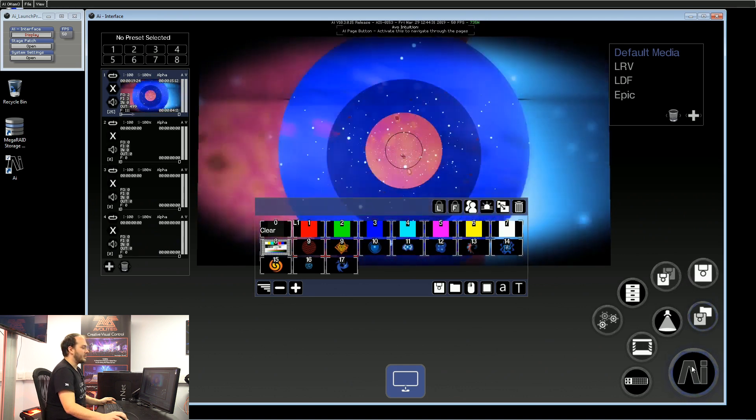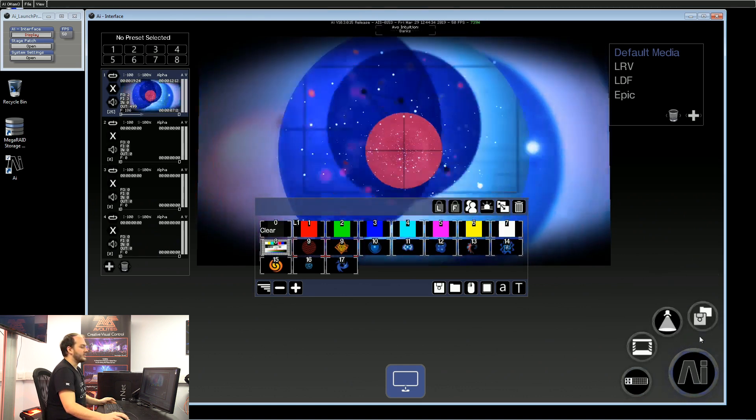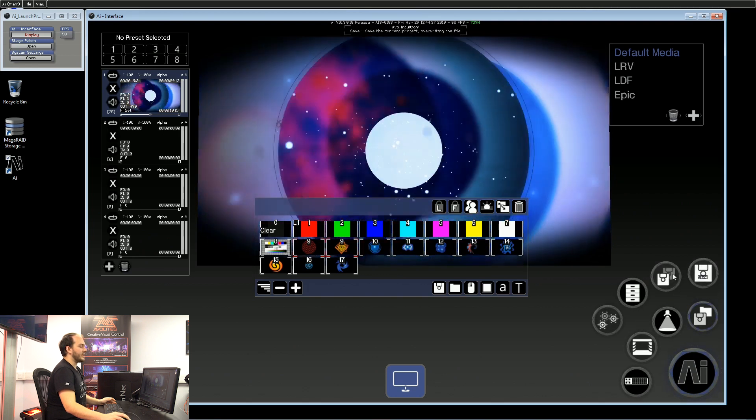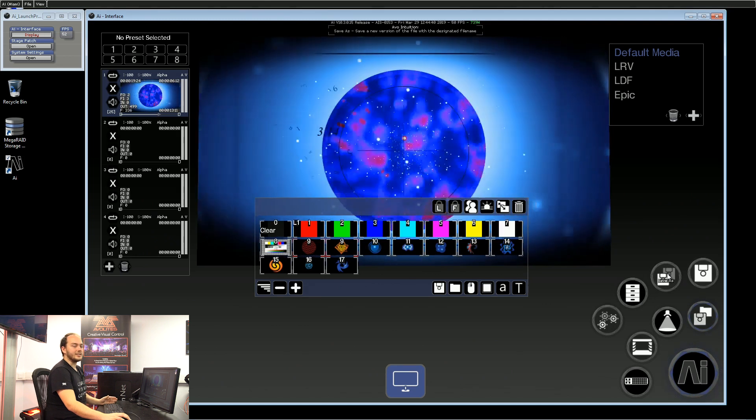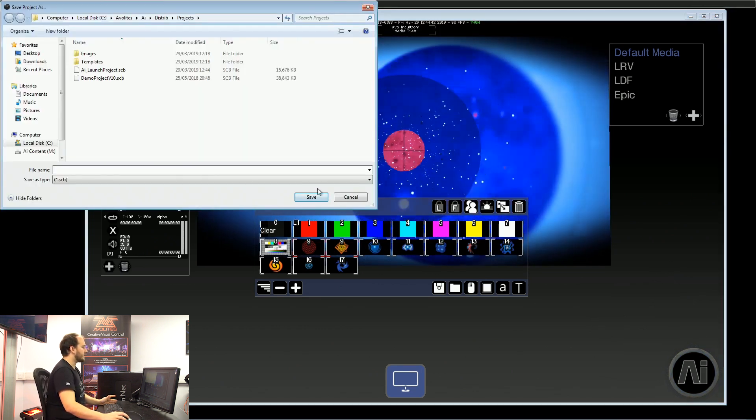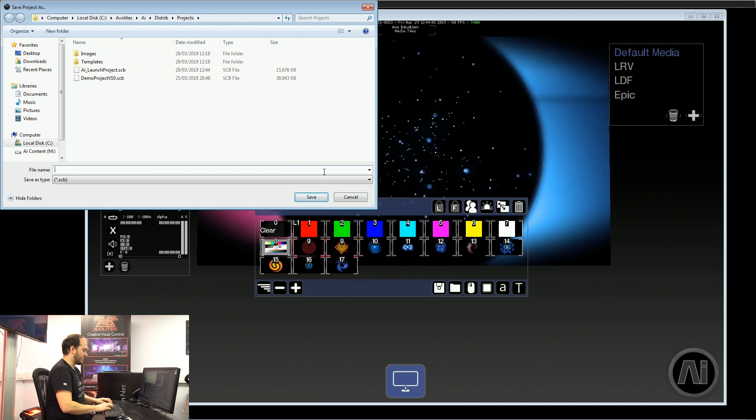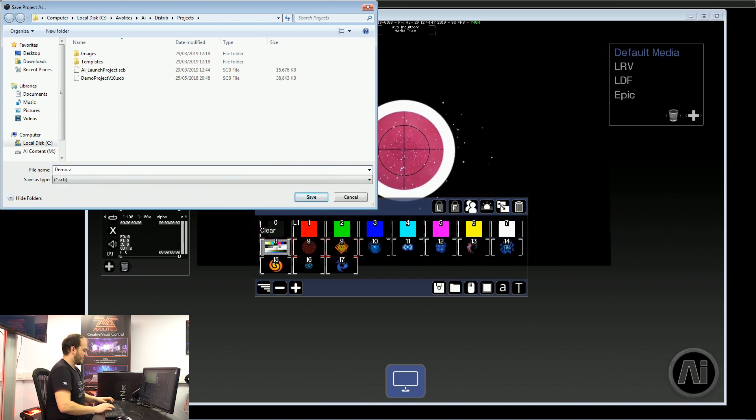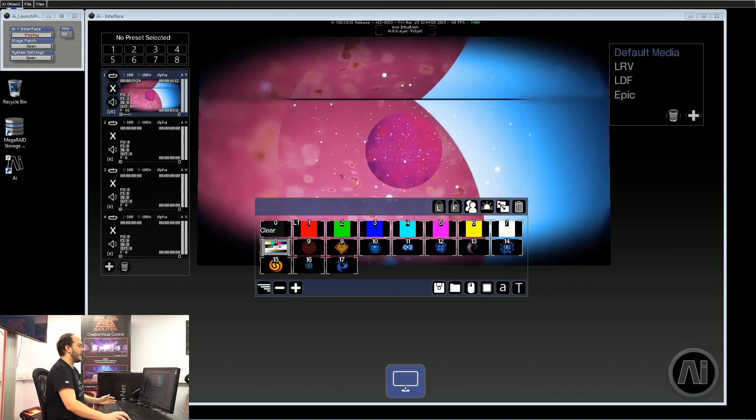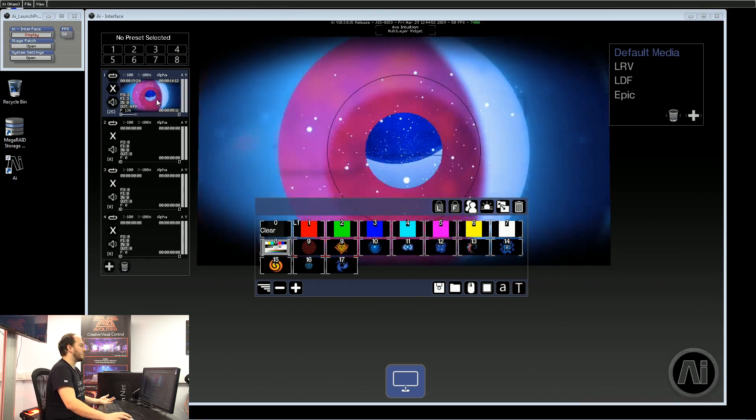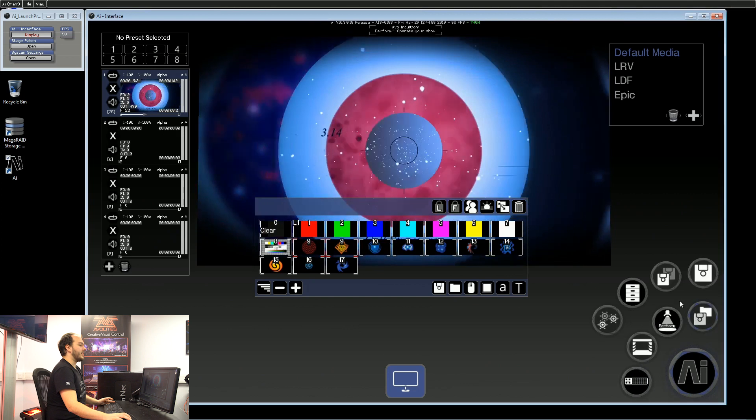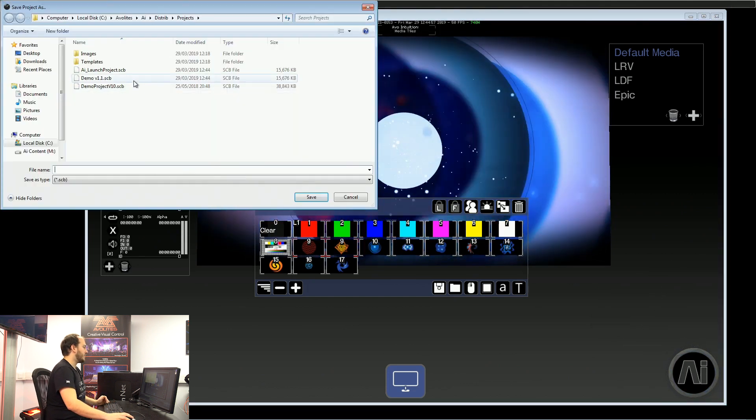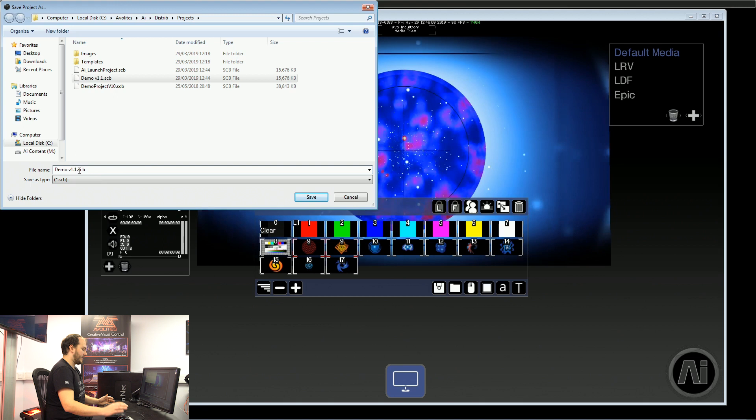In AI, in the bottom right-hand corner you've got file, save as, save project browser. We're going to use the save as more often than not. This allows us to give a version name, and now if we make any changes to our program, we can just go back, save as a second version name, and using this naming scheme means it's really easy to go back.